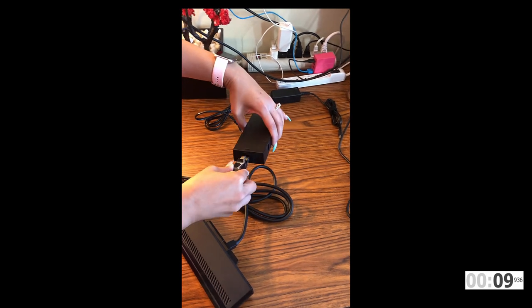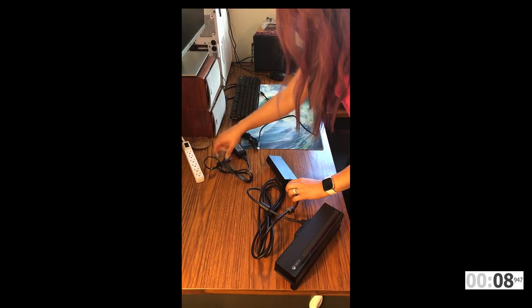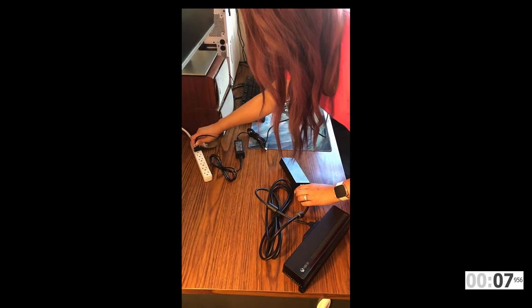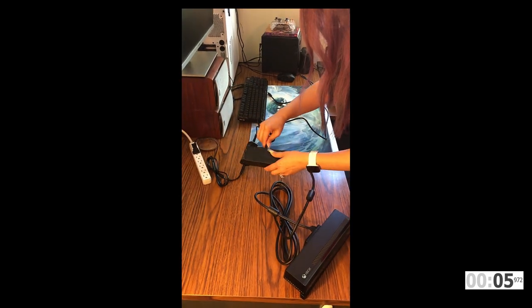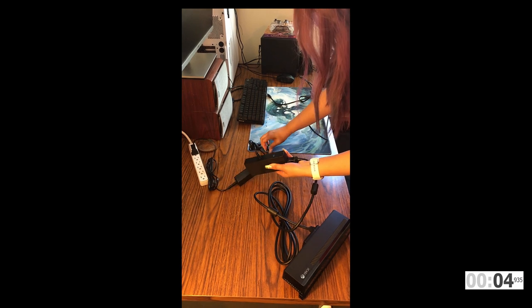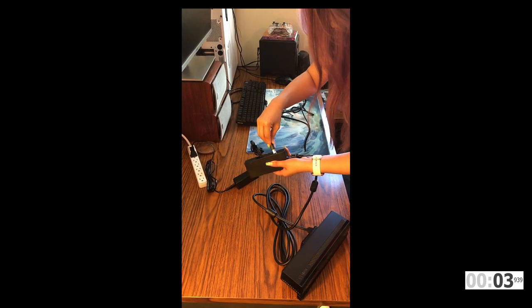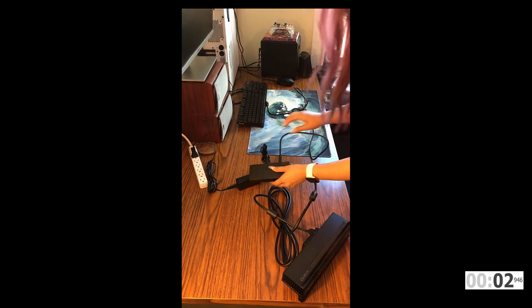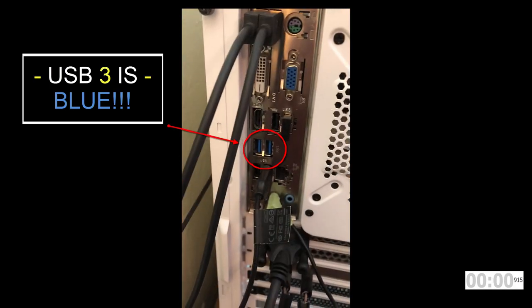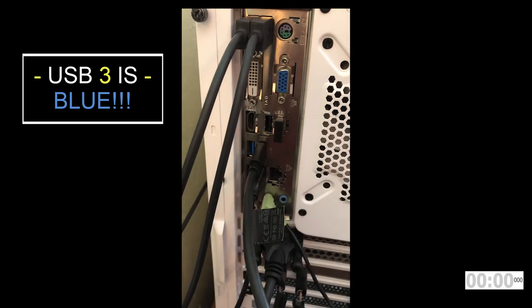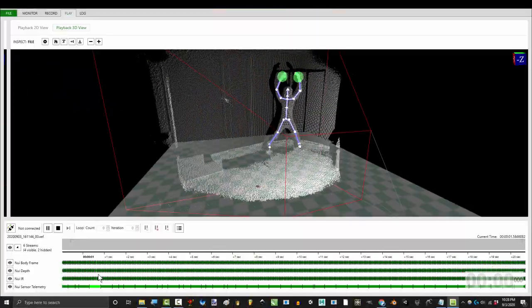All you gotta do: plug the Kinect into the box, plug the power to the wall, then plug the power into the box, then plug the USB into the box, and then finally, plug the USB into your machine. You're done.